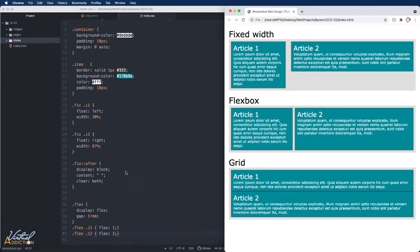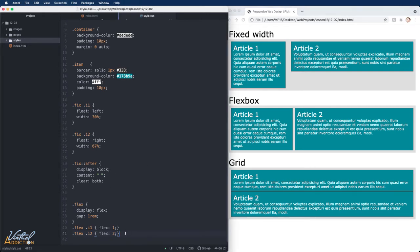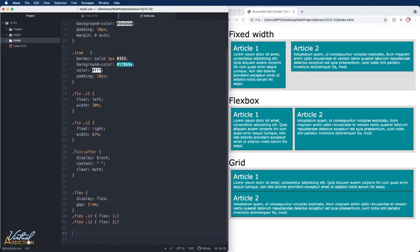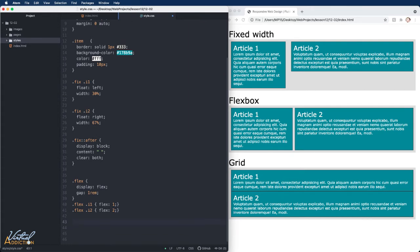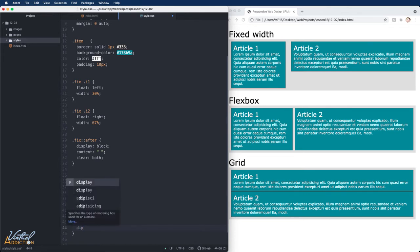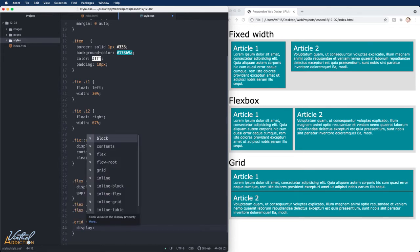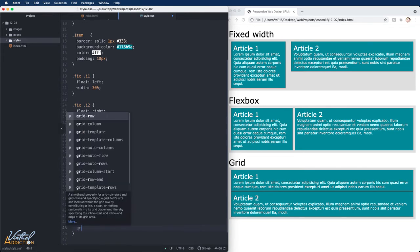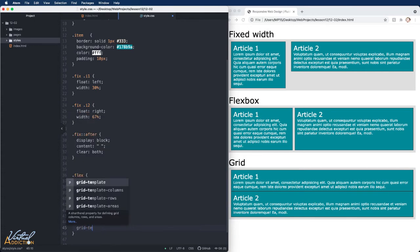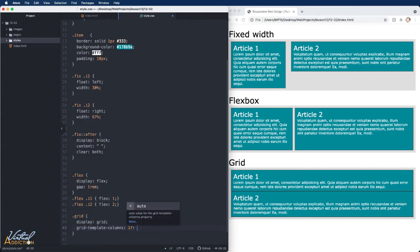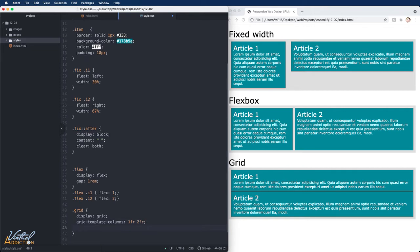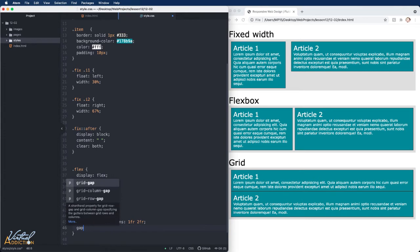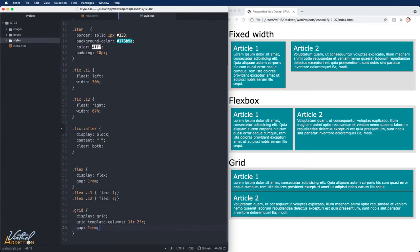If we want to do something similar for our grid item, it gets even easier. All I have to do is target the grid container and I need to tell it to have a display of grid. Then I'm going to use my grid template columns. I'm going to assign one FR to the first article and two FRs to the second article. Once again, I'll use the gap property to create a gutter between the two columns.